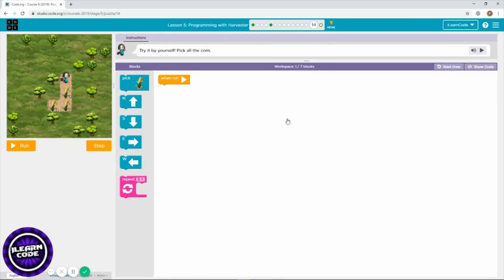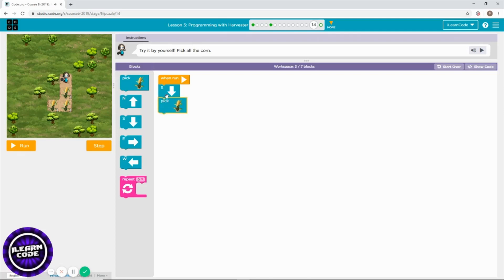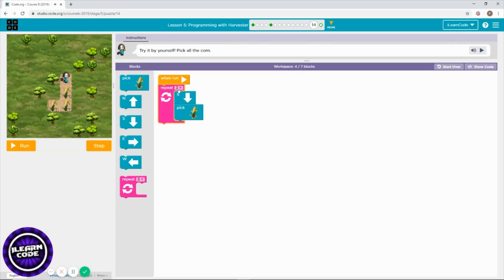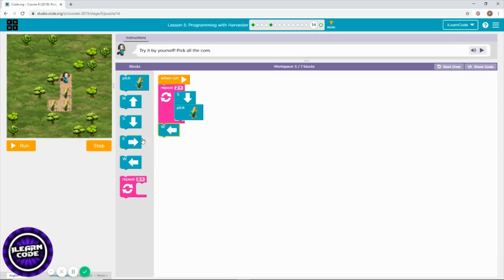There are three corns waiting for us — let's get them. Pick, then we need to go south. Pick the corn, and it kind of repeats — I love repeating! Two times, then don't forget to go west, there's another corn waiting for you.